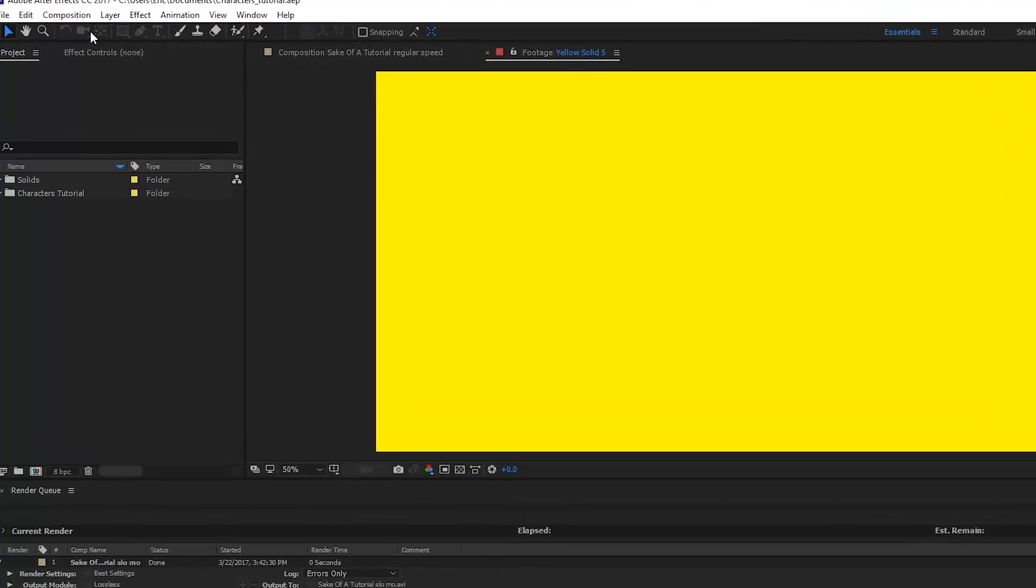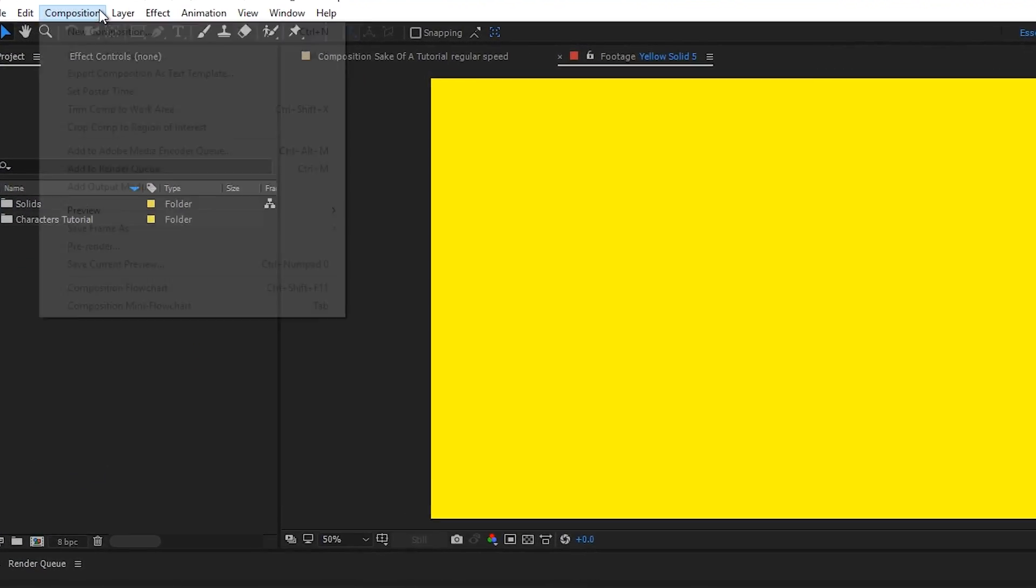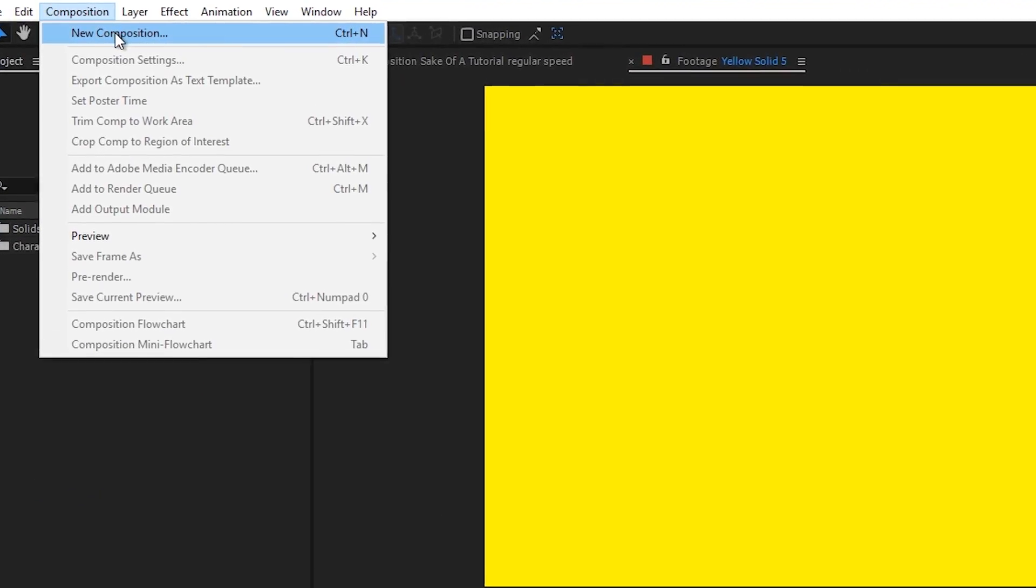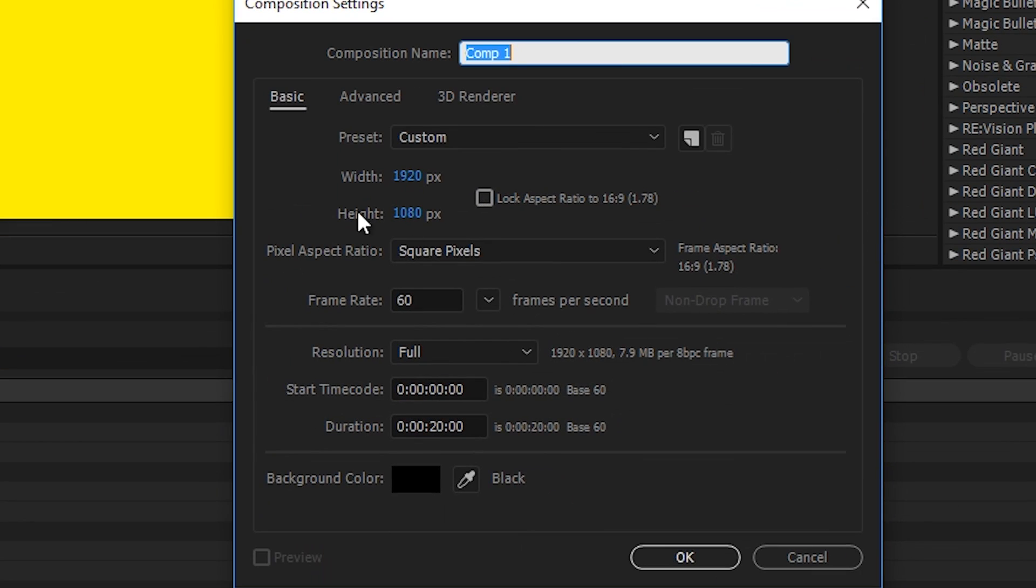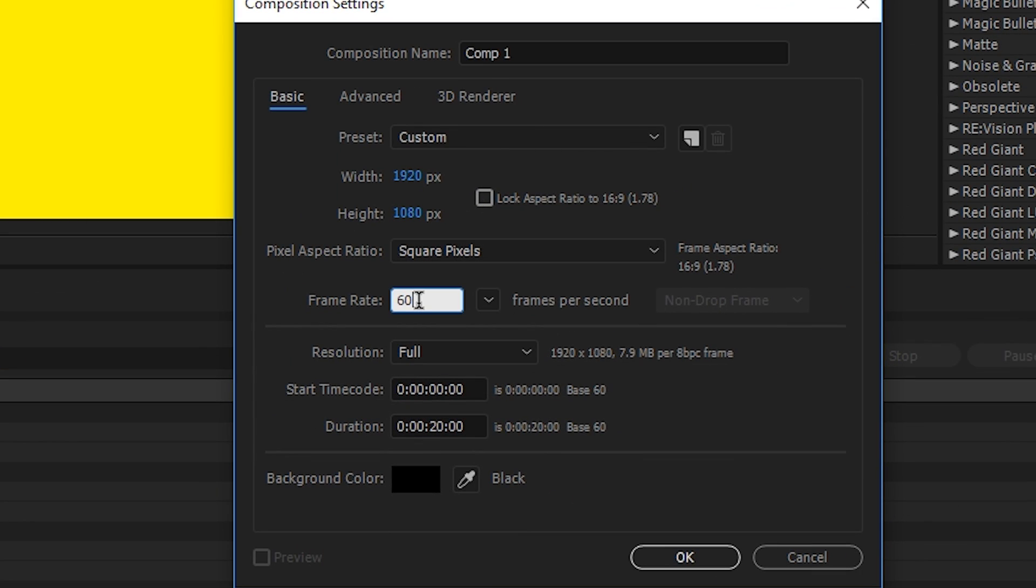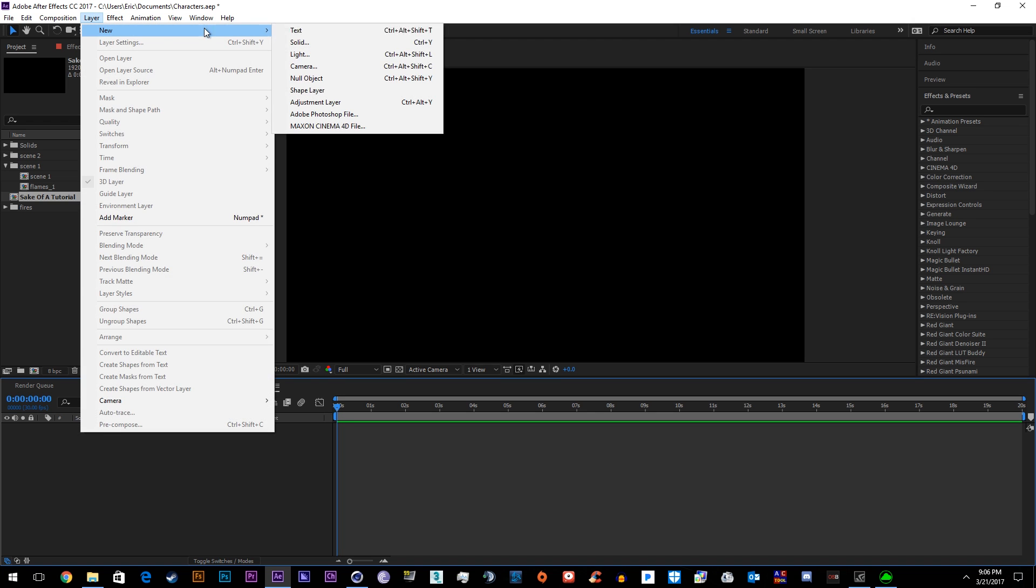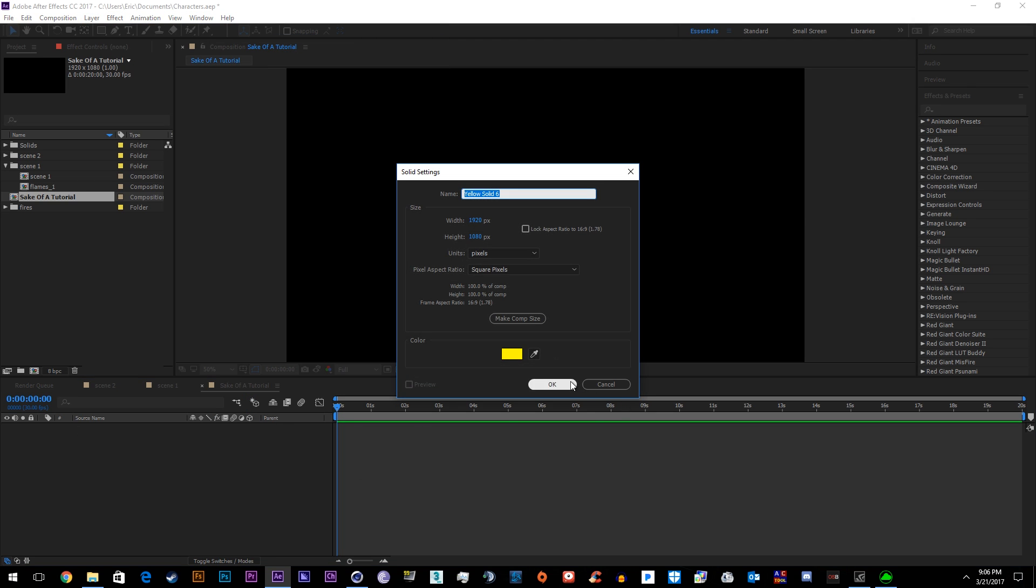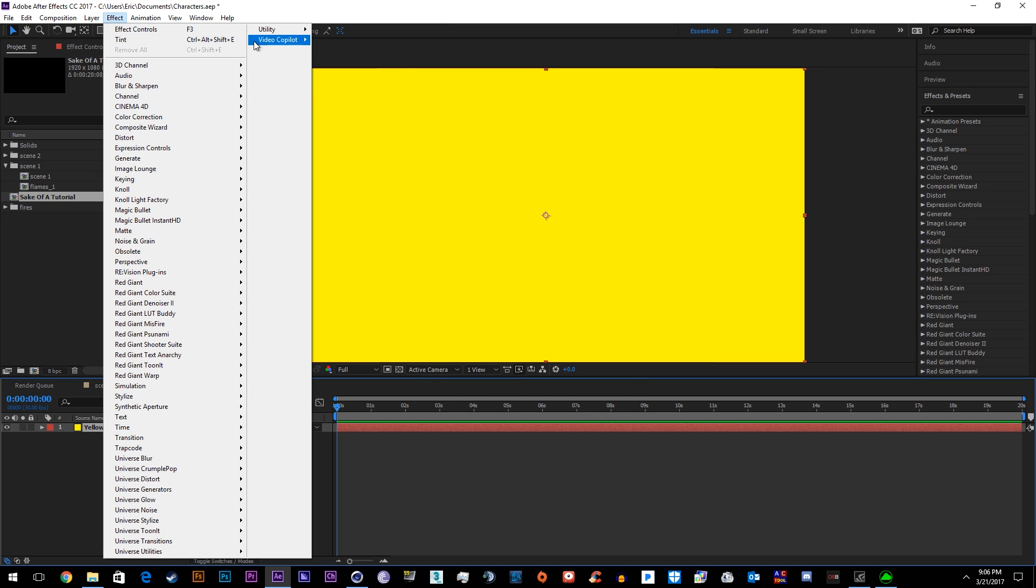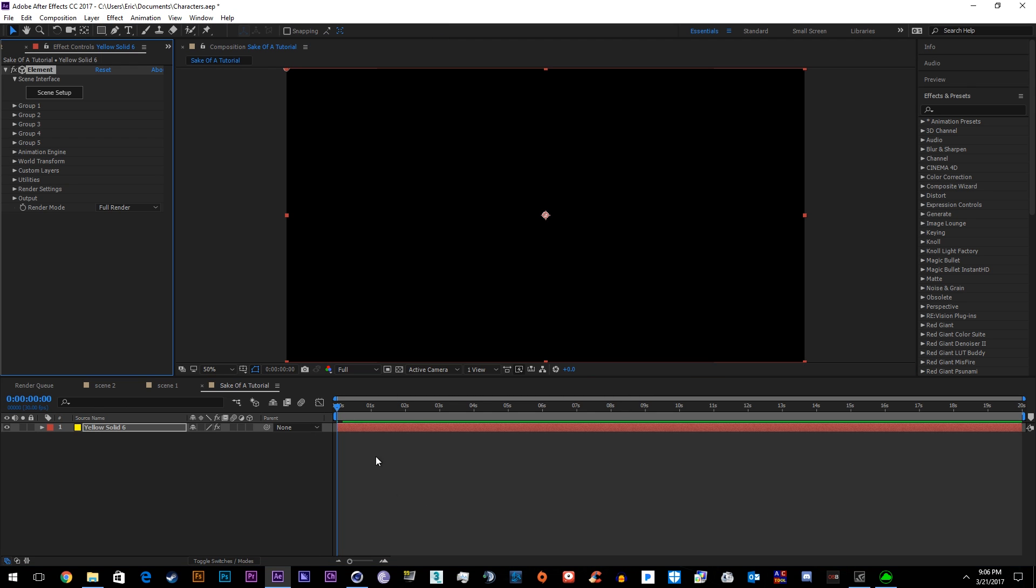Let's start with a new composition. Go to New Composition, we'll go with 1080p. Make sure it's the same frame rate as the animation you downloaded. So if you downloaded 24, make it 24. If you did 30, do 30. If you did 60, do 60. And click OK.